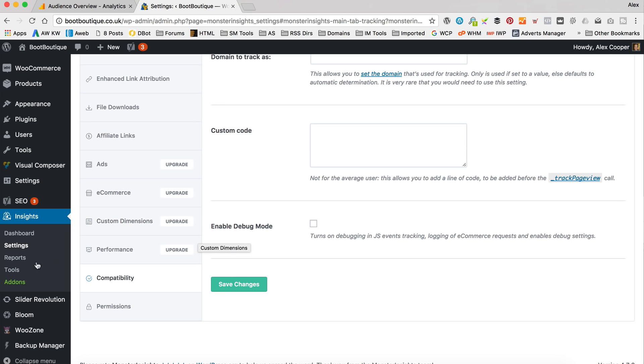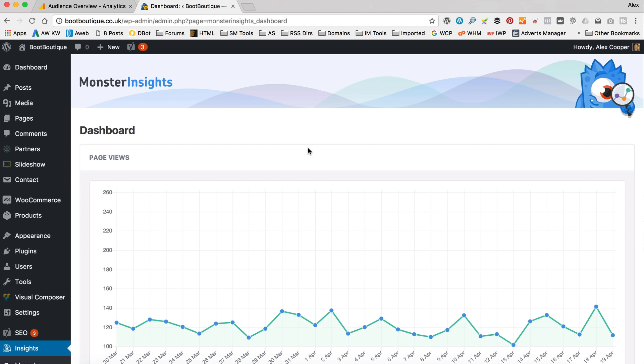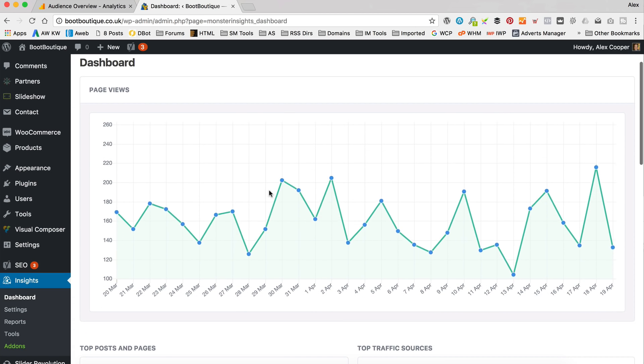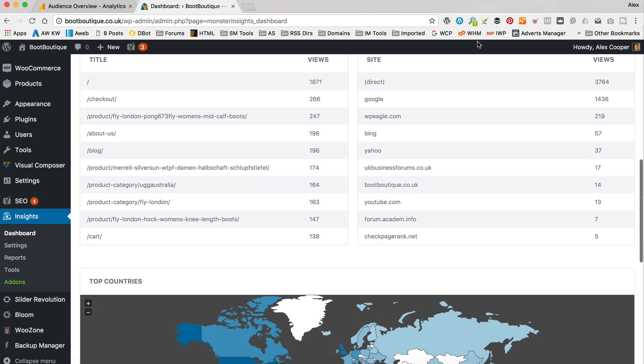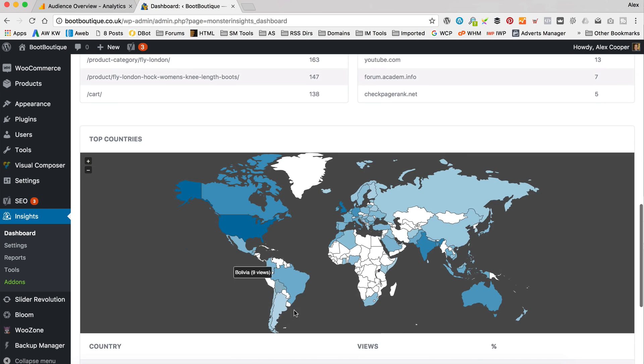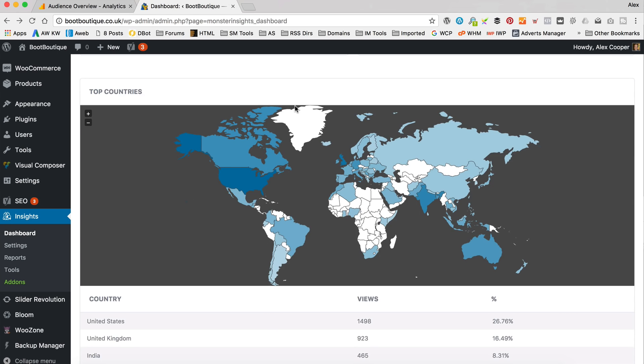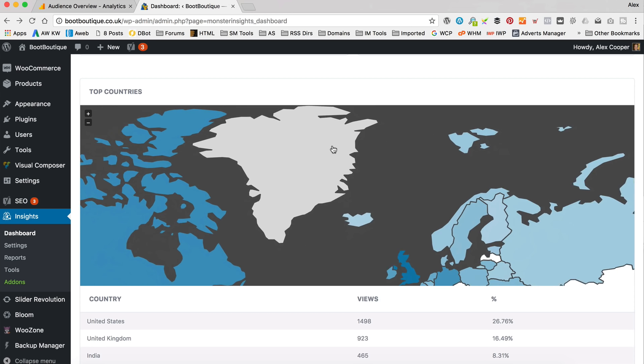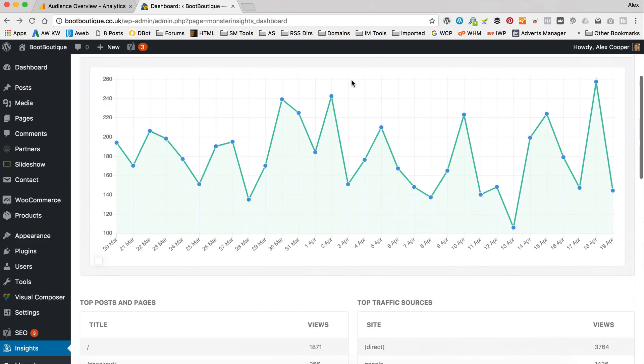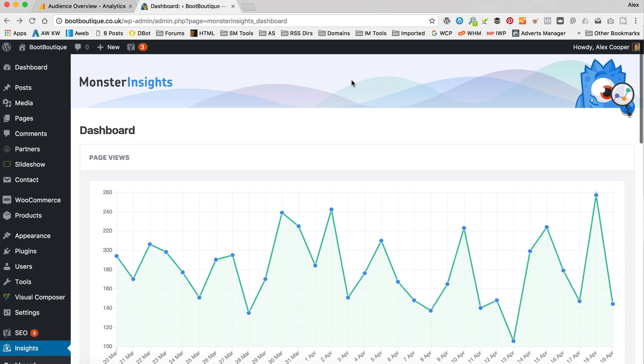So we should all be tracking and we should have a dashboard here. Let's click on dashboard which shows us some of the analytics data which is kind of cool and your top posts and pages and traffic sources and countries. So yeah, really nice way of kind of viewing your data without going to analytics.